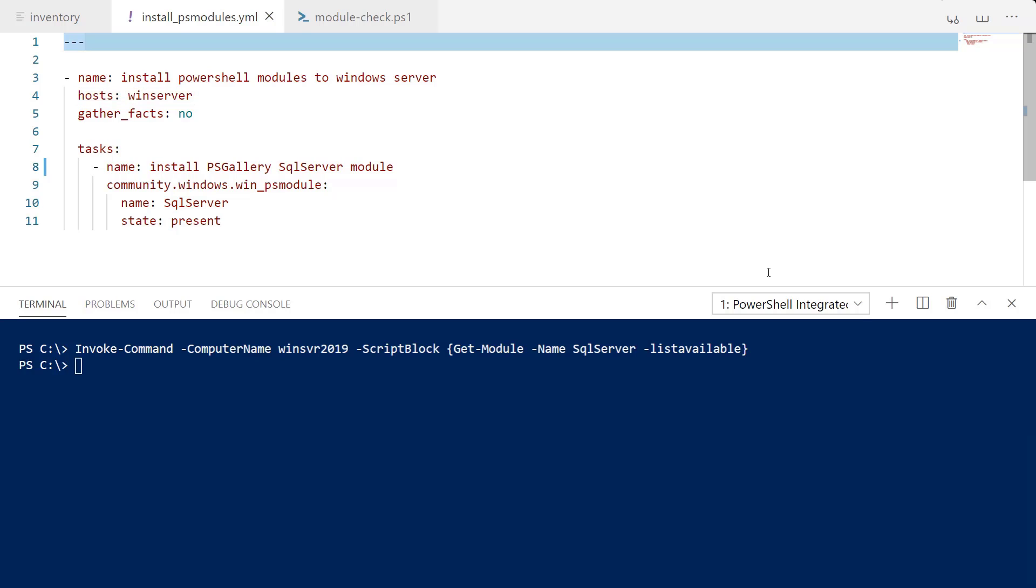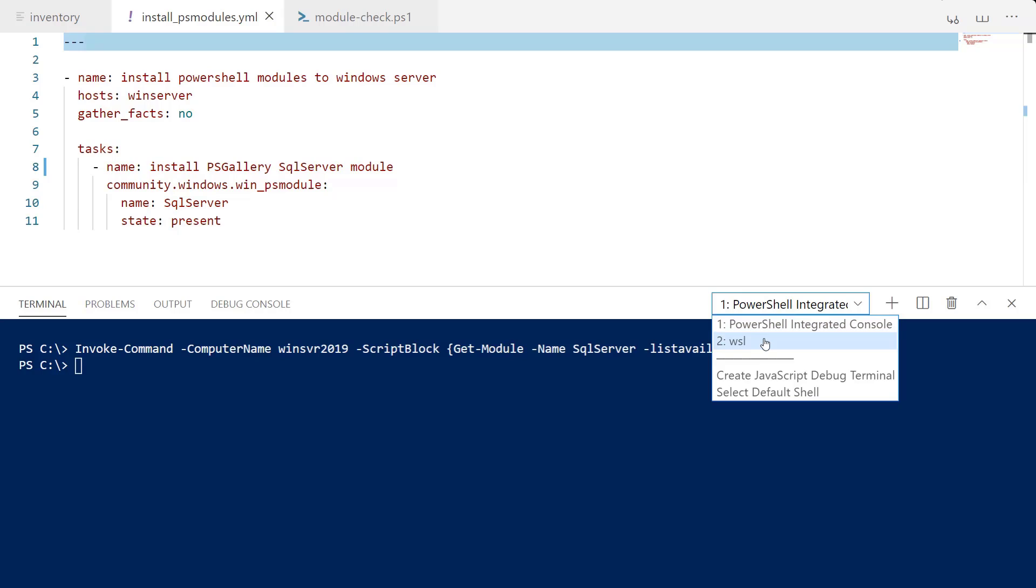And in the tasks section we are going to be calling the community.windows.winps module which is a galaxy module. You can find the prerequisites and how to install that in the video comments.